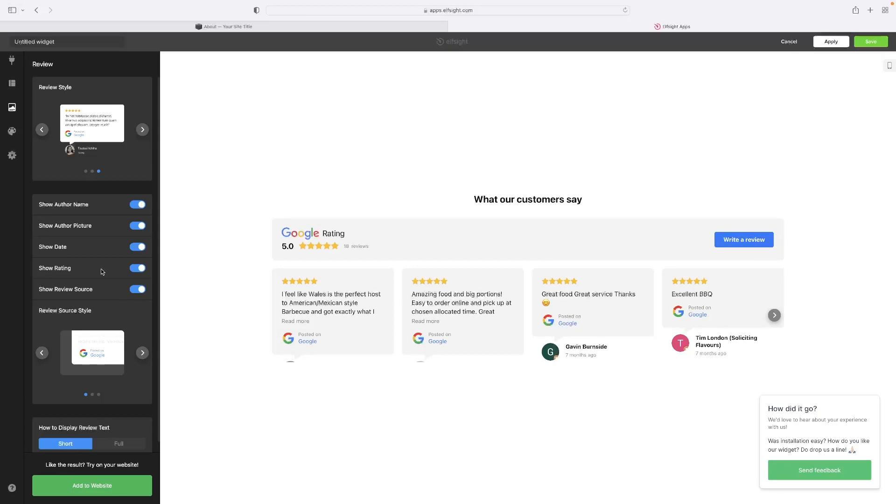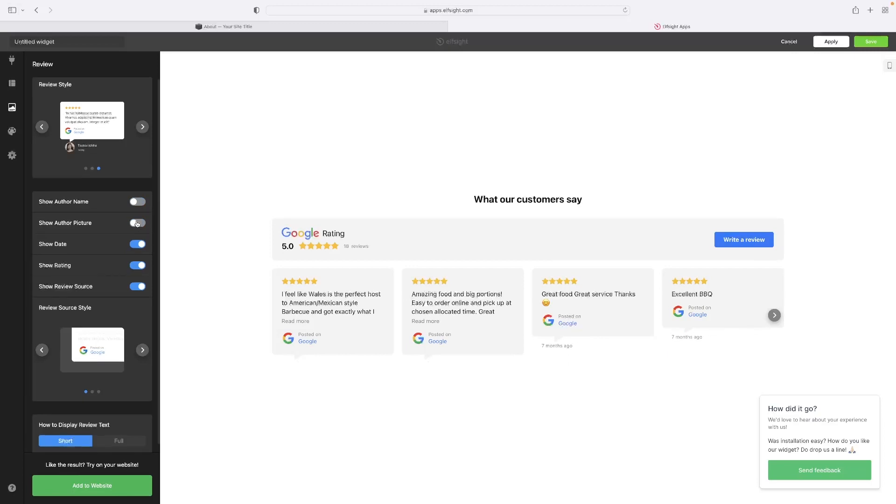And then what kind of information about the reviewer and the review itself that you want to display. So you could just maybe hide the author and name, for example, if you want them to be anonymous or just show a picture or just a name. And that update then takes place live here on the preview.